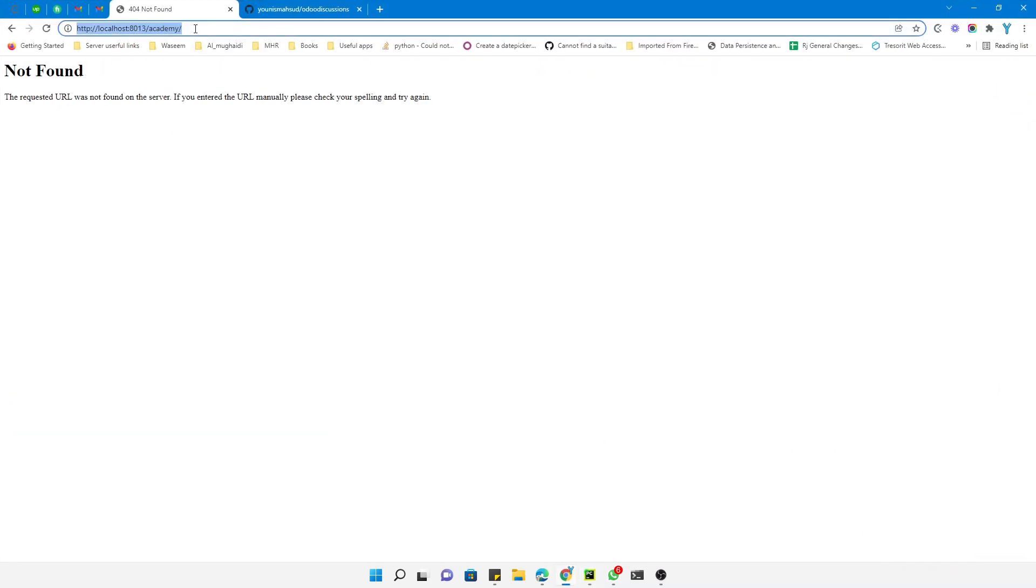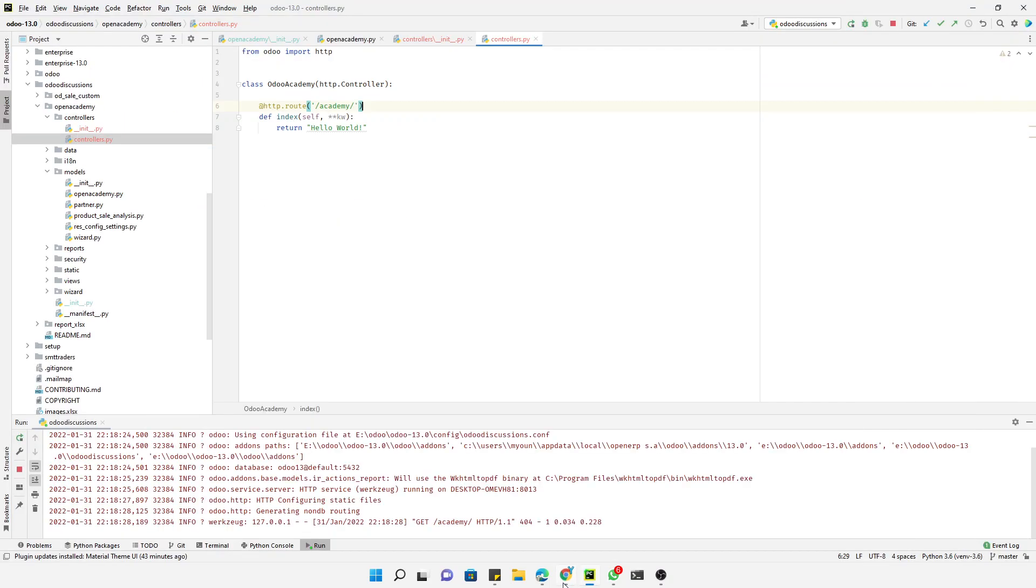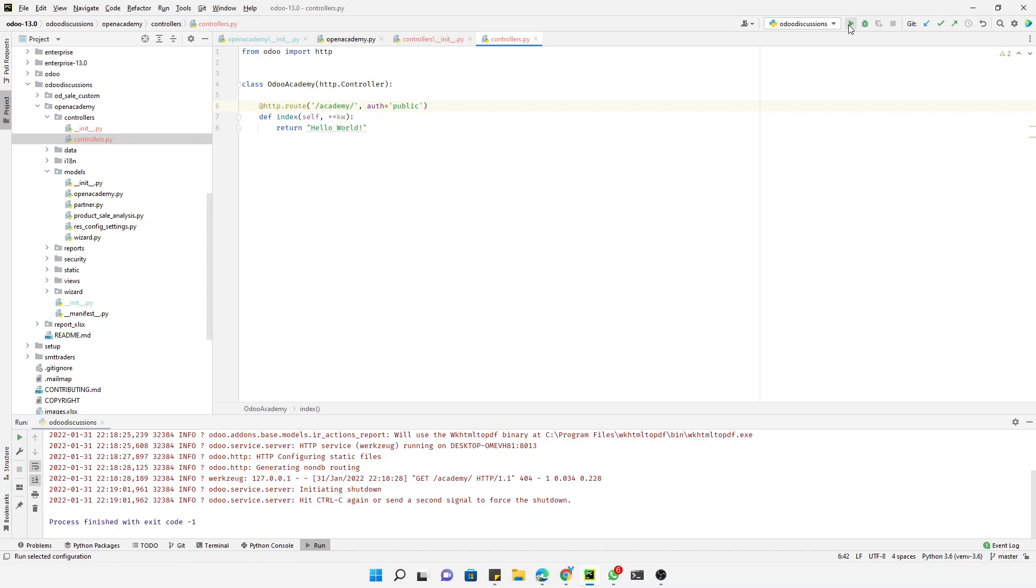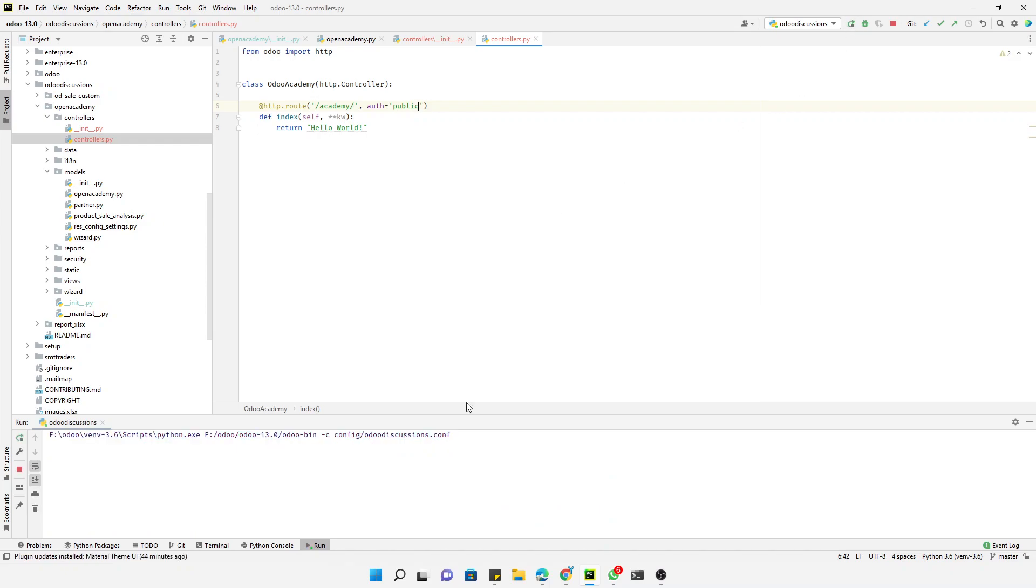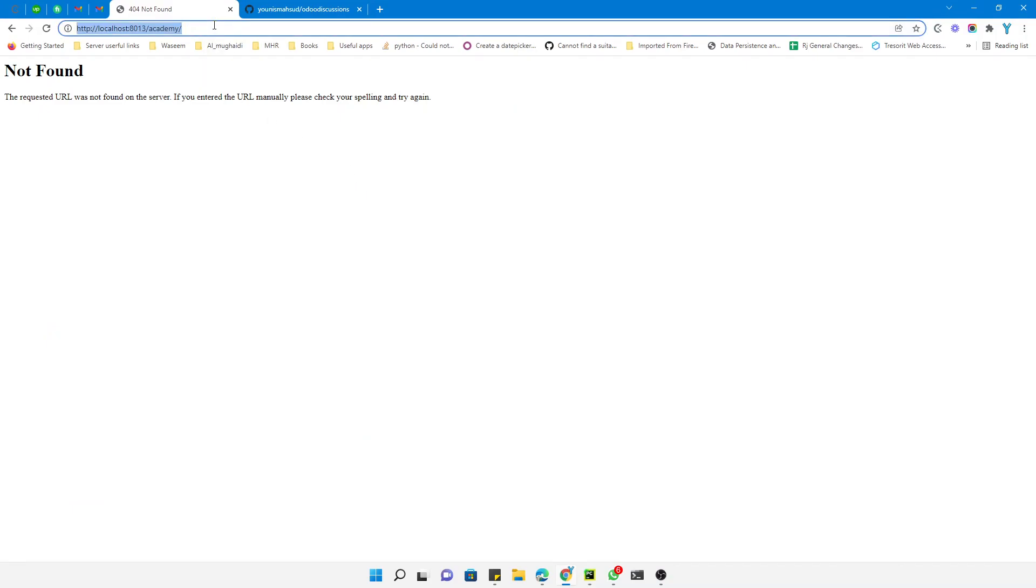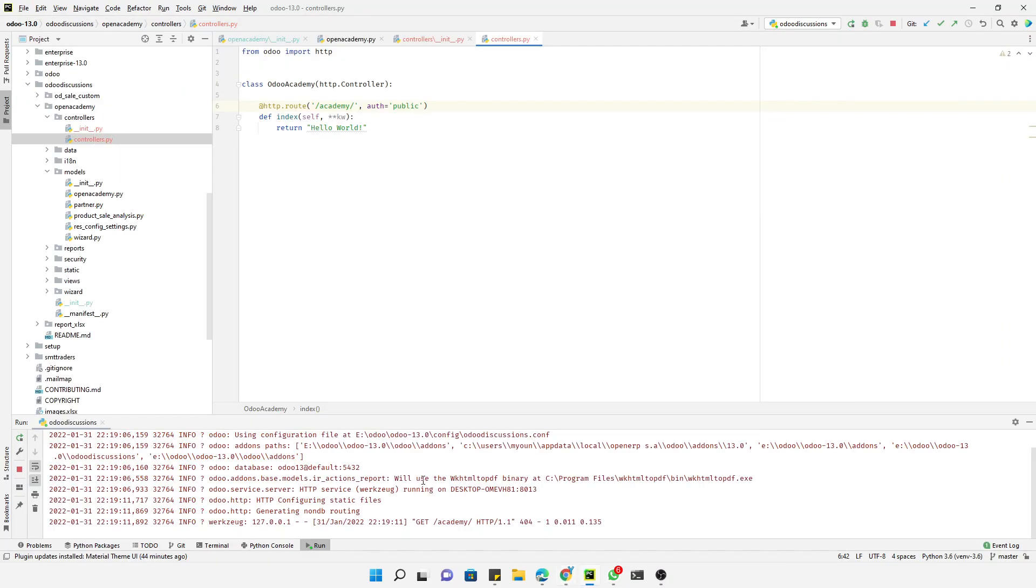Refresh the page again. We got another error - what is the error now? We have to add authentication. Auth should be public so that everyone can access it. The website is for everyone, so anyone can access it publicly. Refresh it.